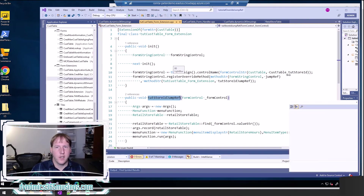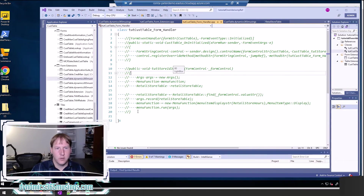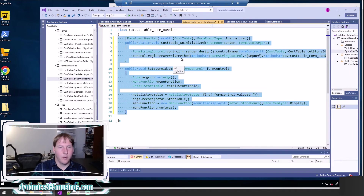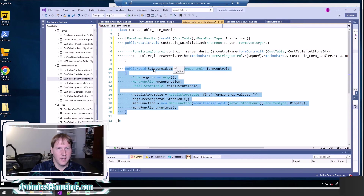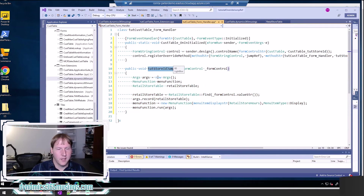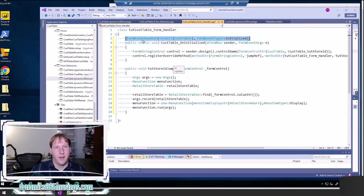You can also use a form handler — let me open up that class to show you. You do not want to create two classes; I just created two so you could see both of them. The second method, tut_StoreId_JumpRef, is almost exactly the same — I'm passing in a form control and calling formControl.valueStr(), then calling the menu function.